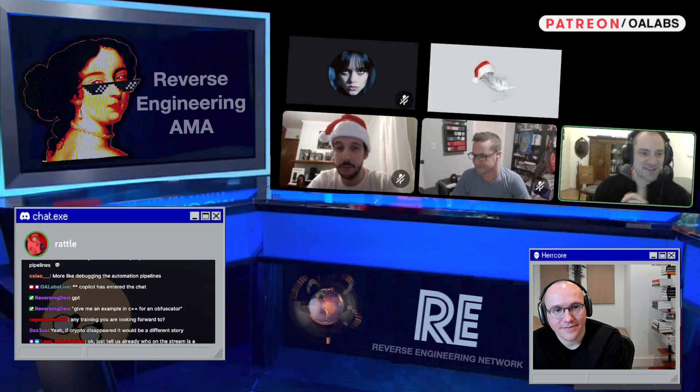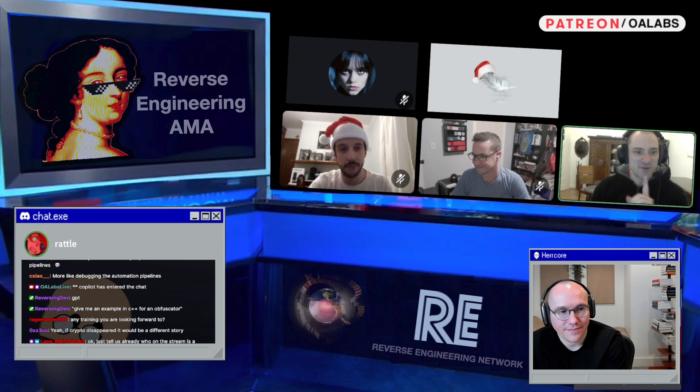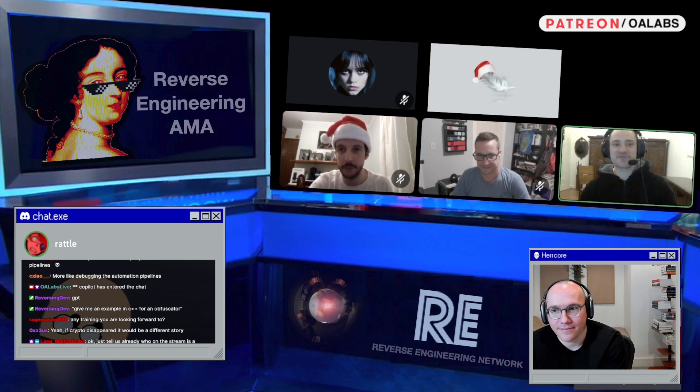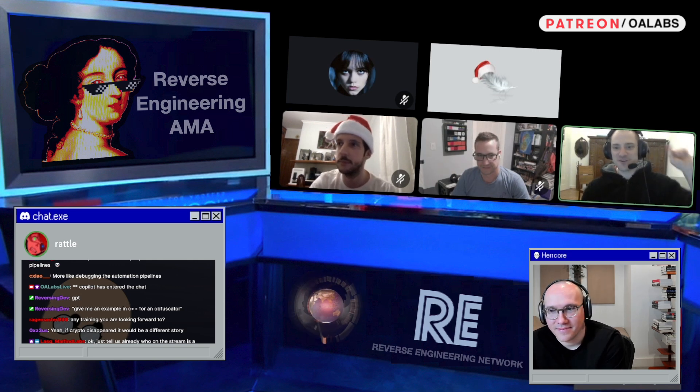The next question is: what is one quality-of-life trick or habit that changed your reverse engineering game?